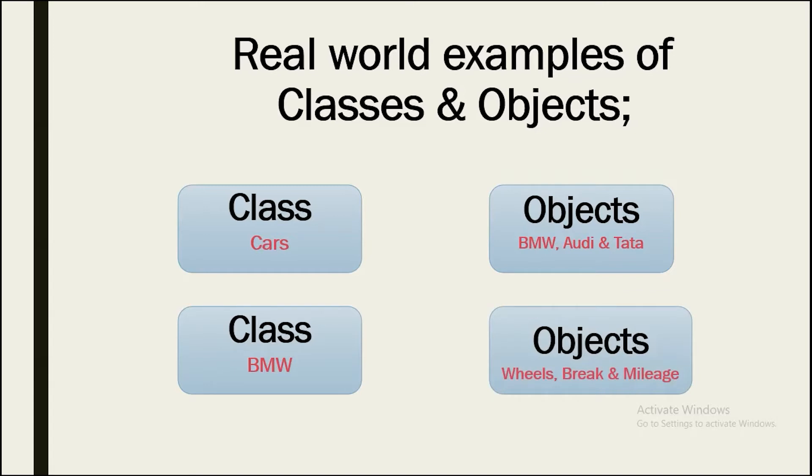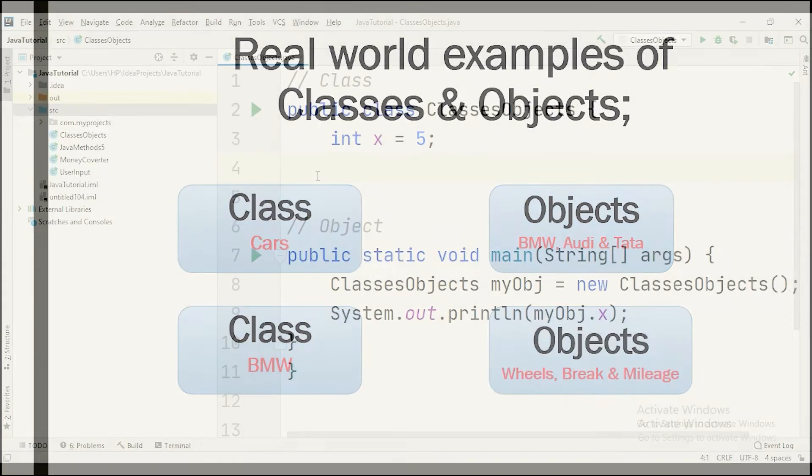So let's go ahead and check a programming example where we'll see how we create the classes and its objects.